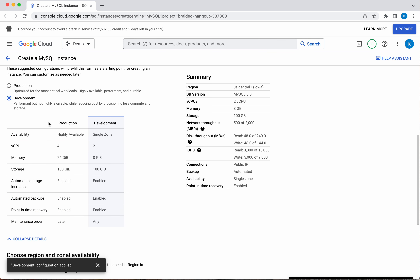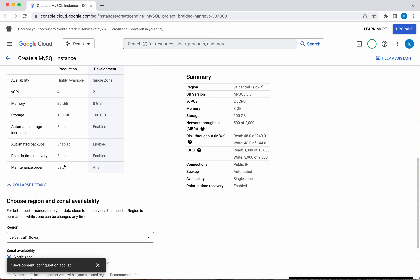You can see the configuration details: the development option selects a single zone with 2 CPUs and 8 GB of memory. If you had selected production, it would be highly available, not single zone, with 4 CPUs and 26 GB of memory.